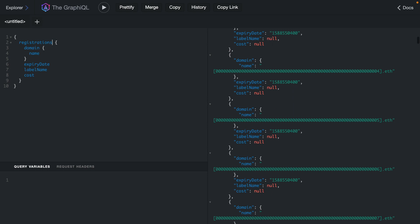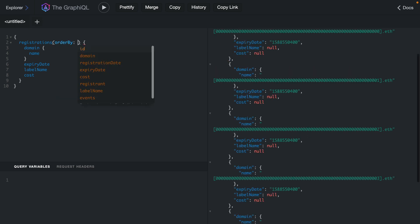Then if we go back to our query we can see here that we can pass arguments and we can fetch certain registrations by block or we can specify that we want the first five domains. We can also specify the order of domains that come back.